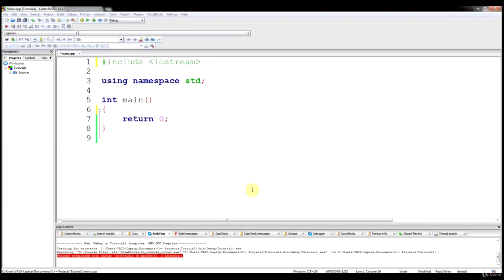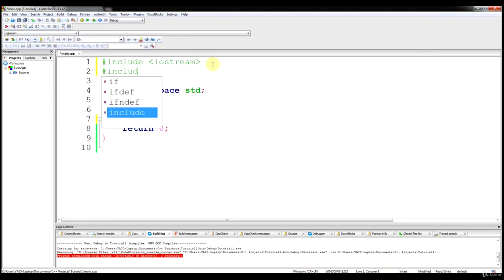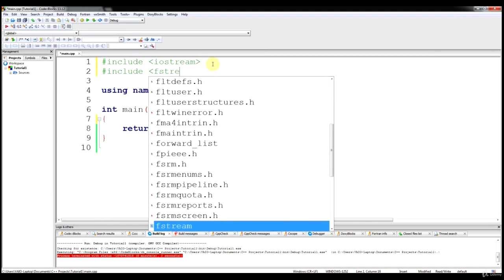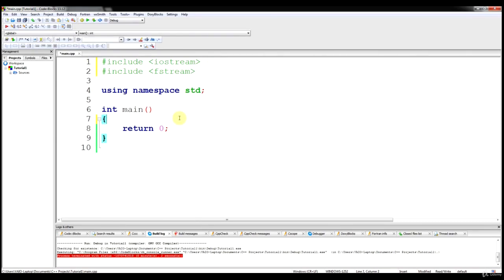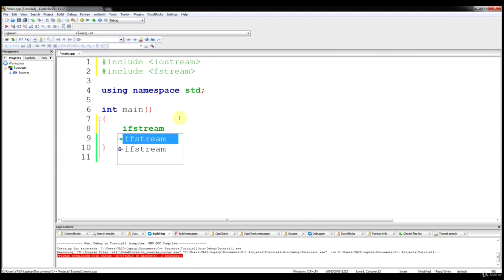In this tutorial, we will be discussing file input. As with file output, the first thing we need to do is include the right library — that's the same library, fstream. We also need to declare a file handle using the ifstream declaration. In output stream we use ofstream; in input stream, we use ifstream for input file stream.